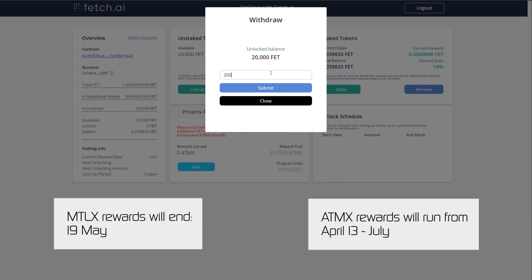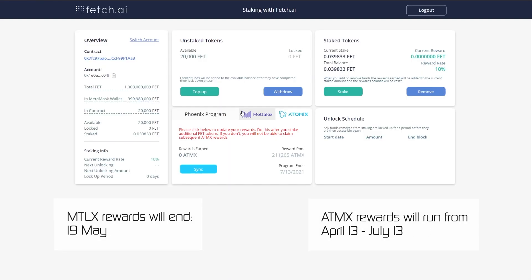Remember, MetaLex rewards will end on the 19th of May 2021, and Atomics rewards will end on the 13th of July 2021.